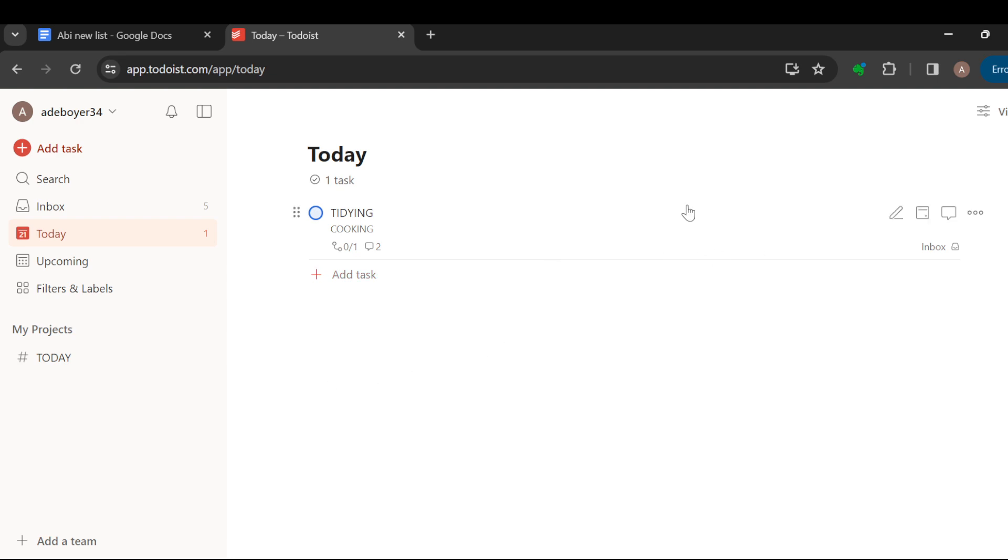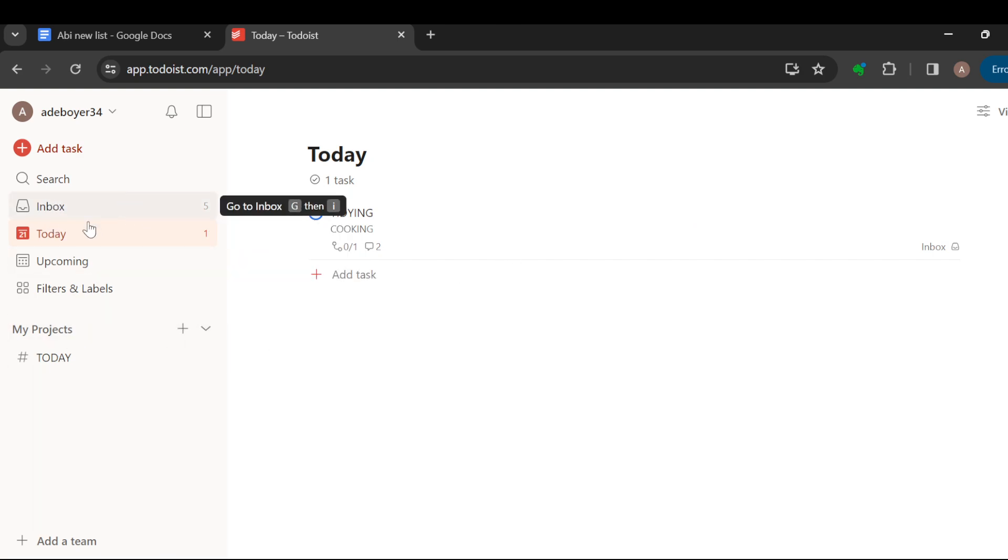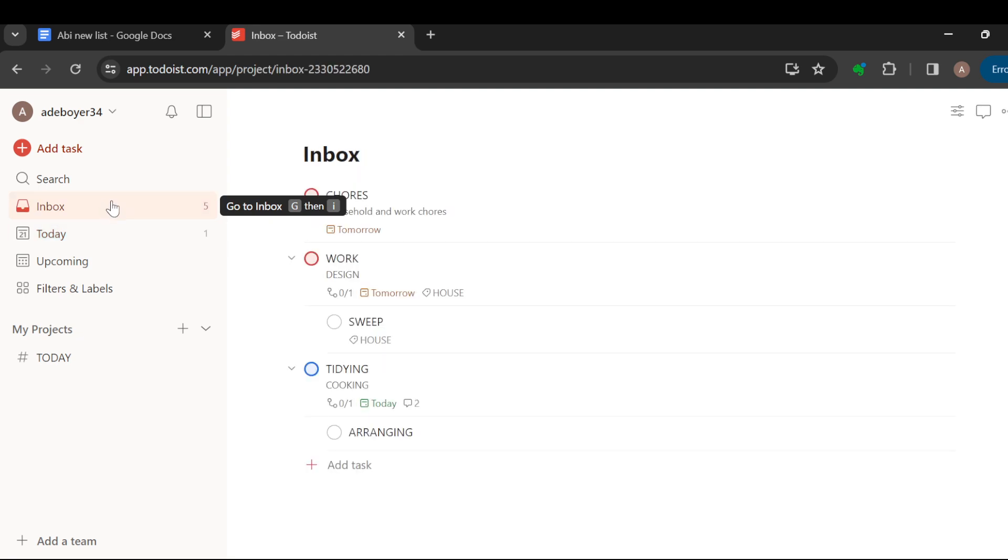The first step is to log in into your account, that is to log into your Todoist account. Once you are logged in, the next step is to navigate through to where your tasks are, and they are usually located under the inbox option.